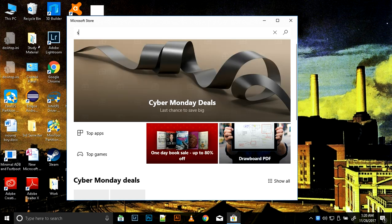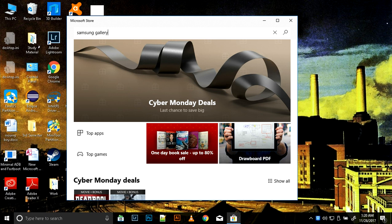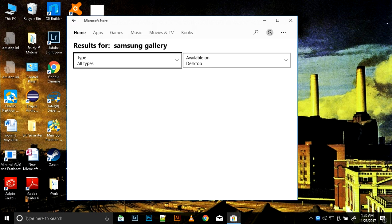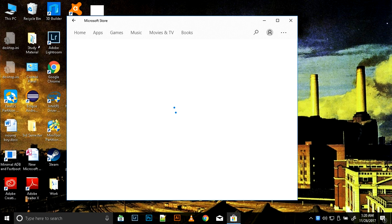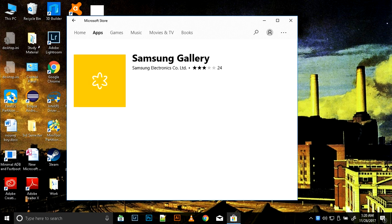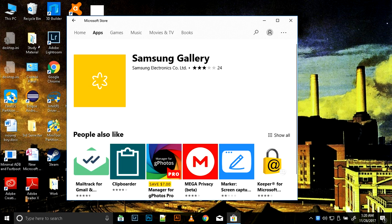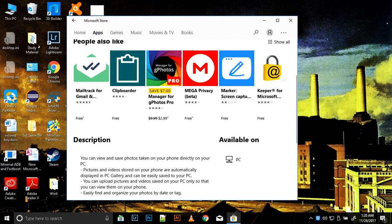Samsung Gallery, that is S-A-M-S-U-N-G G-A-L-L-E-R-Y. A couple of apps would show up. Just install the Samsung Gallery app with the yellow icon. It would come up like this and there will be an install option here.